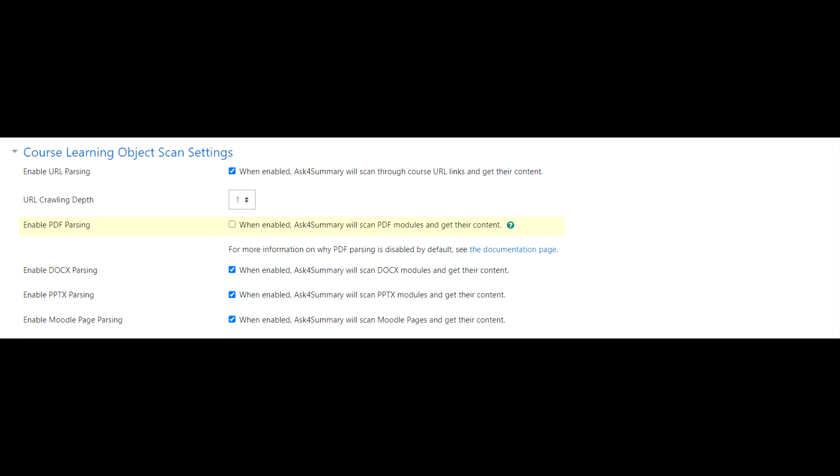You may also notice that PDF parsing is disabled by default. This is because it requires the external application Abbey Word. See the documentation page for more information.